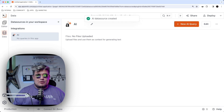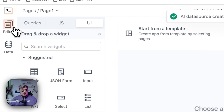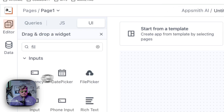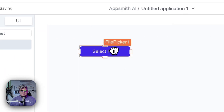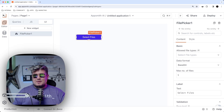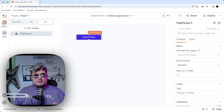Now we're ready to create our query against this data source. But before we do that, let's find the file picker and drag and drop it into the canvas. This is a mechanism that people can use to upload their files — it could be images, PDFs, whatever — to AppSmith, and then we can manipulate those files in the way we want.